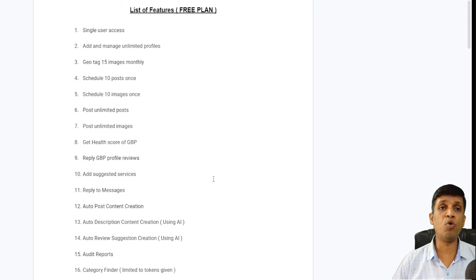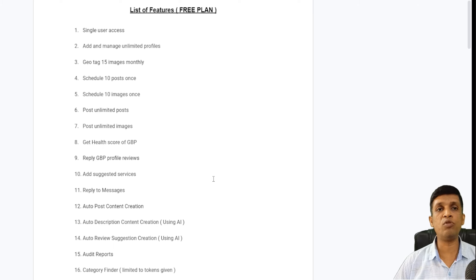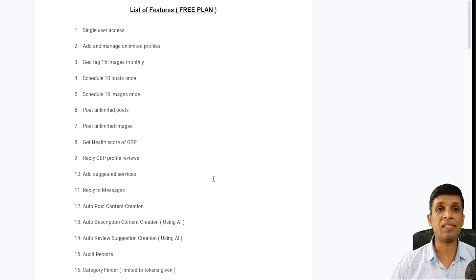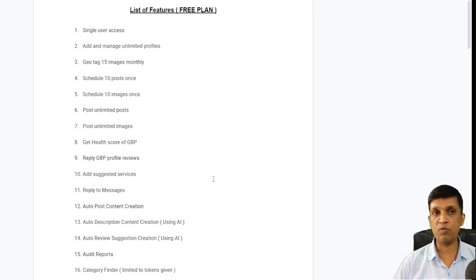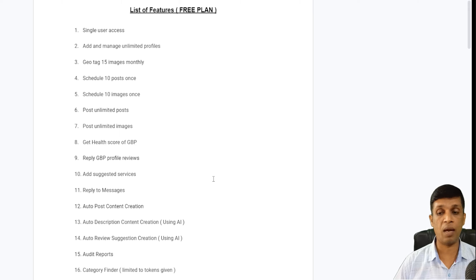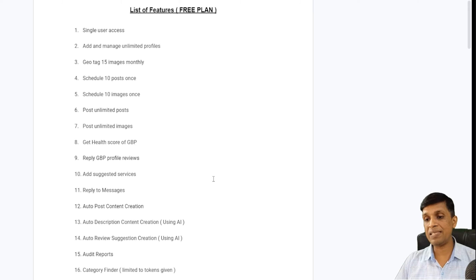Starting with single user access — single user means you cannot create more users. The user you have logged in with your email ID can be used at multiple places at the same time, but you cannot add more email IDs or give access to other users. That is available in our premium plan, where we also have rights access so you can give controlled access to someone working for you.